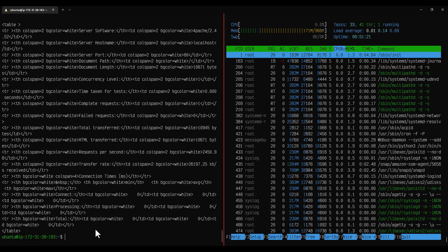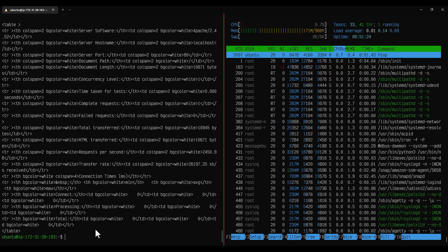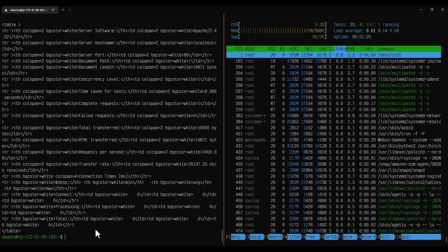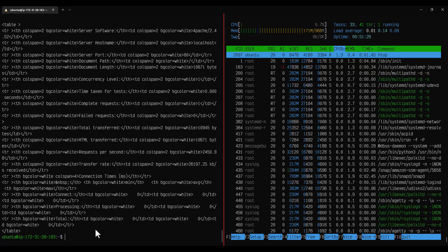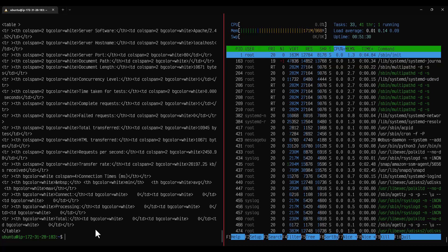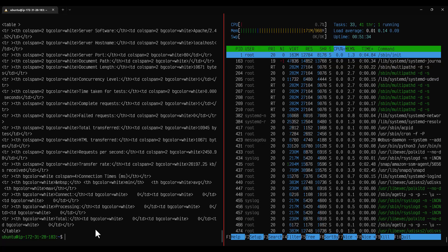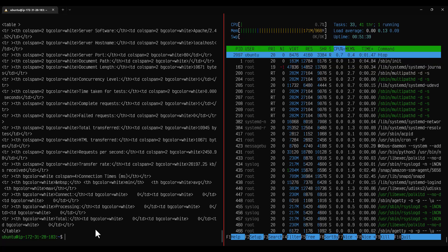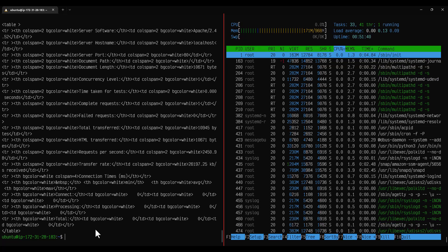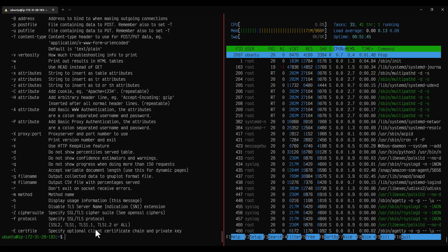This is how you can leverage AB tool to benchmark your application or server. There are more than 15 commands available. Whatever we have seen is just a subset. You can also send the proxy, some client certificate, SSL. Those things also you can do. Please refer to AB hyphen H for more such details.